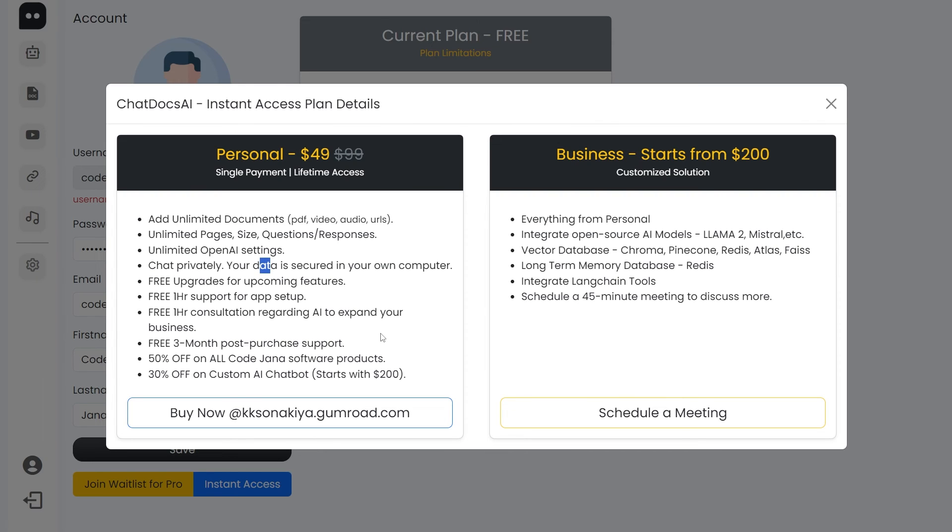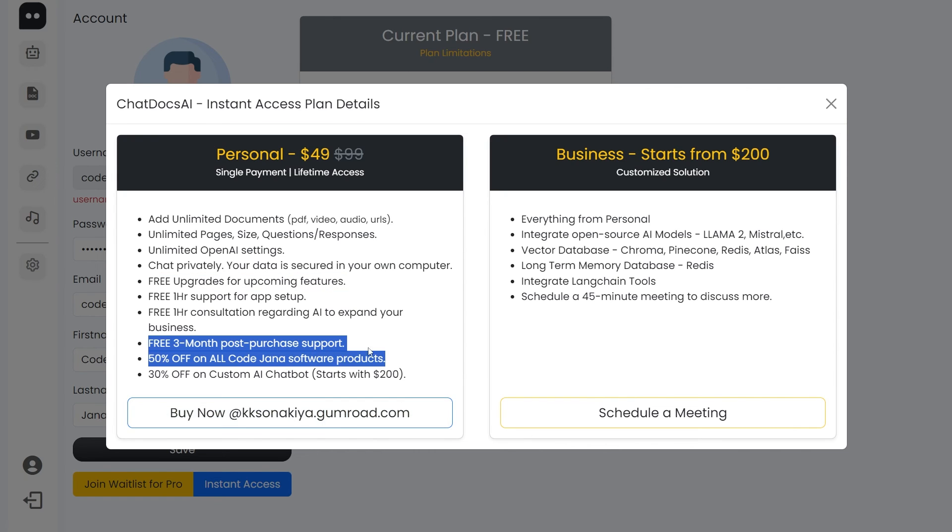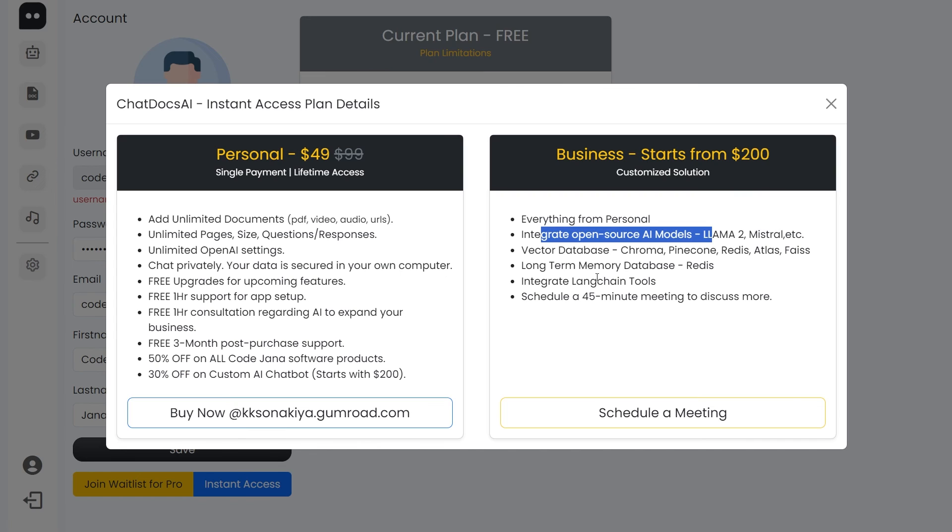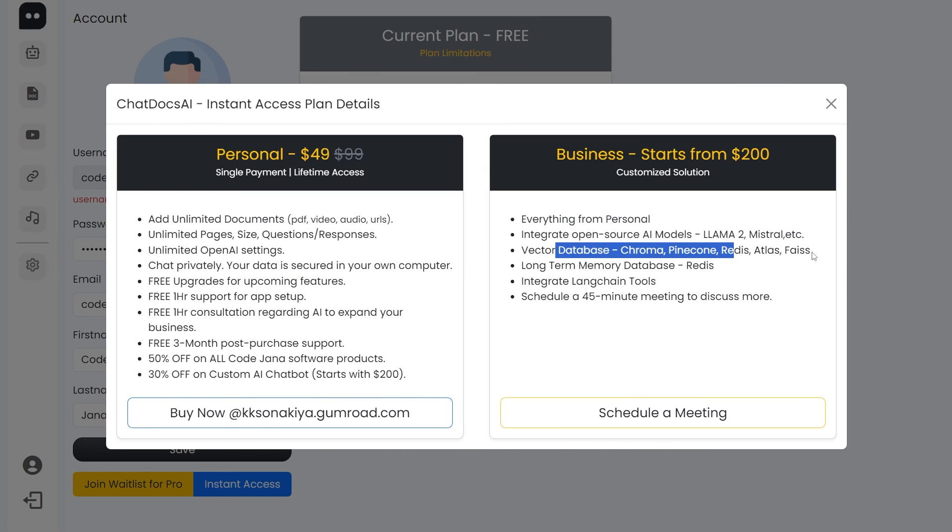You'll also get free upgrades since I'm working on many features. One of them is local generation, so you won't even need an OpenAI key. With either of these versions, you will have three months post-purchase support. With the business plan, I'm actually offering six months of post-purchase support for any bugs, anything you come across that is not working or needs to be fixed. All of this is included in the business plan, and I'll also integrate open source AI models and any of the vector databases that you are currently using. As you know, Chroma and FAISS are actually free of cost, so no charge is there, but Pinecone, Redis, and Atlas are paid vector databases.